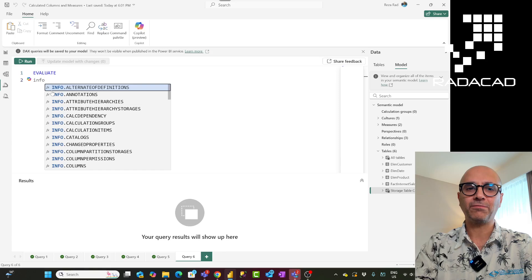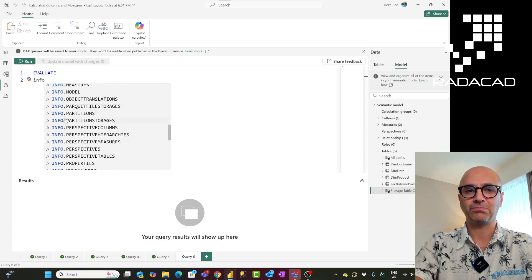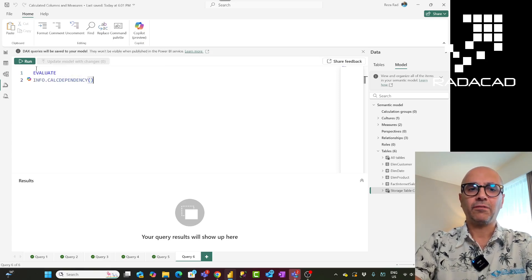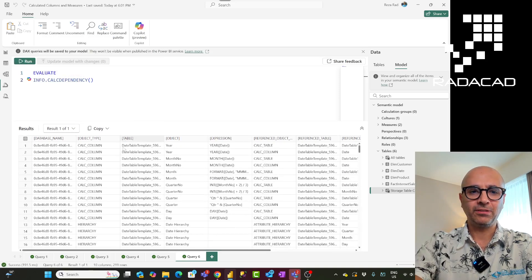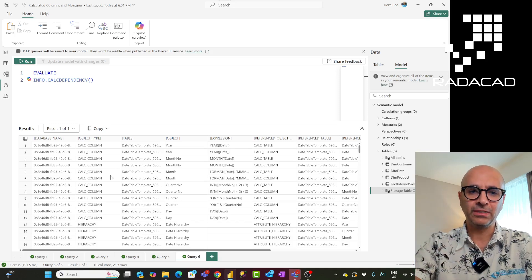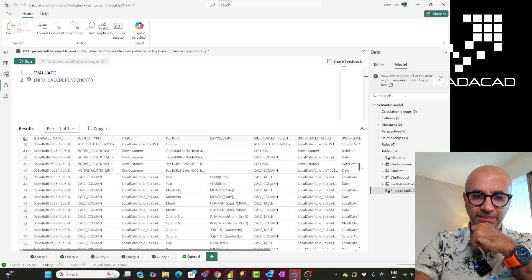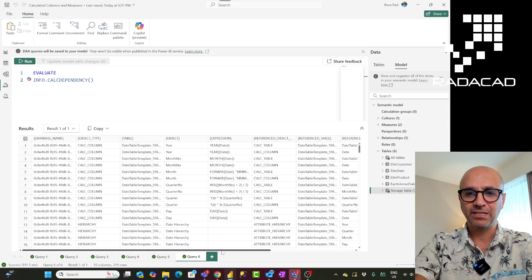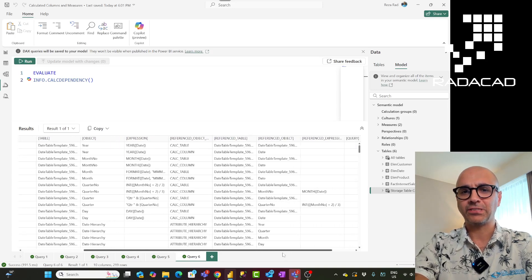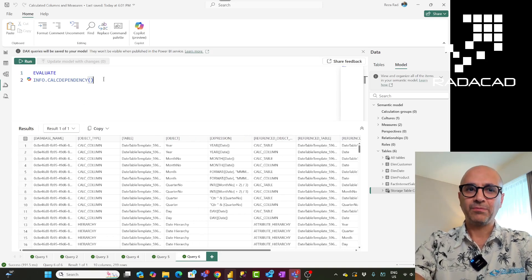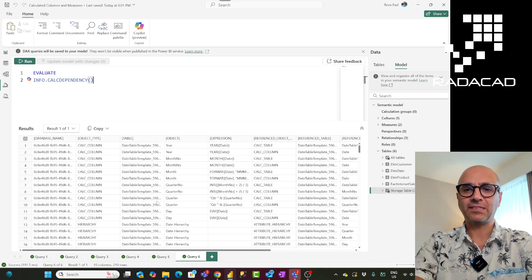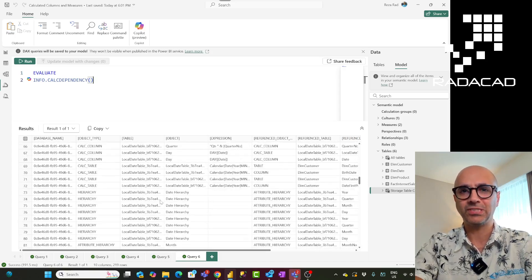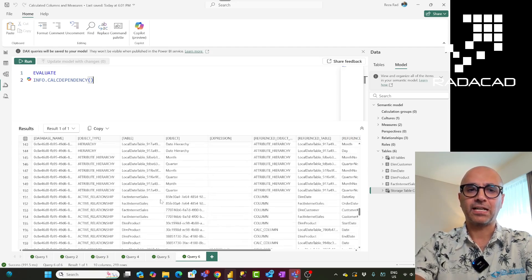So here I can say EVALUATE and then type INFO. and you see all the info functions appear. I can start with something such as INFO.CALCDEPENDENCY without any parameter. What this does is it returns a table with all the calculations within my Power BI model. You can see these include calculated columns, hierarchies, and measures. It shows each calculation, the calculation expression itself, and which object it is dependent on — whether that is a table, a column, or another calculation. Because this is a table output, you can use it with other tabular functions to filter it.